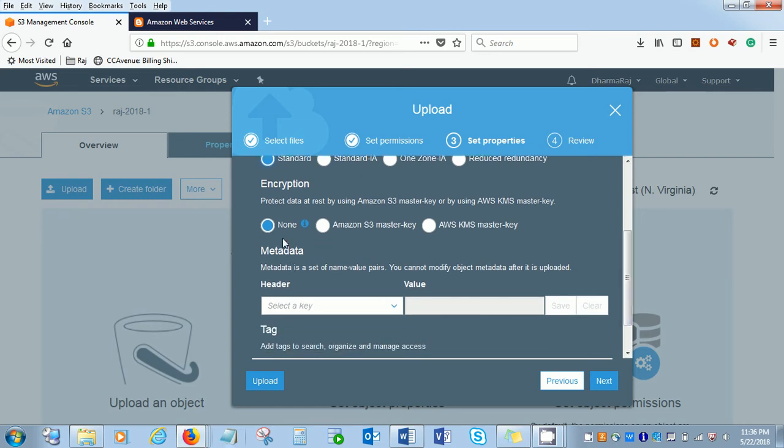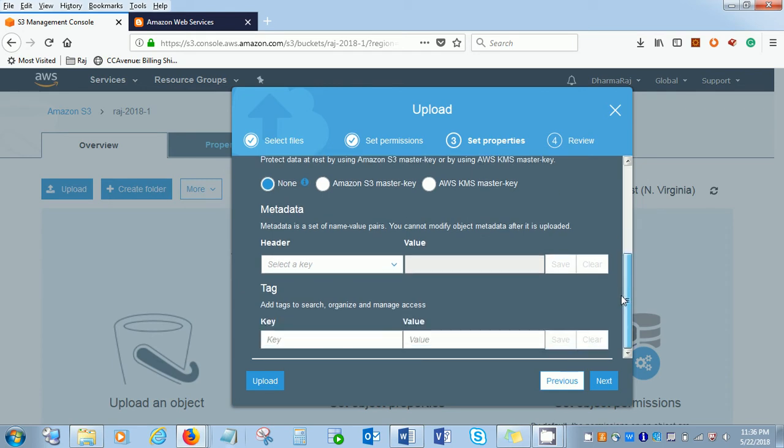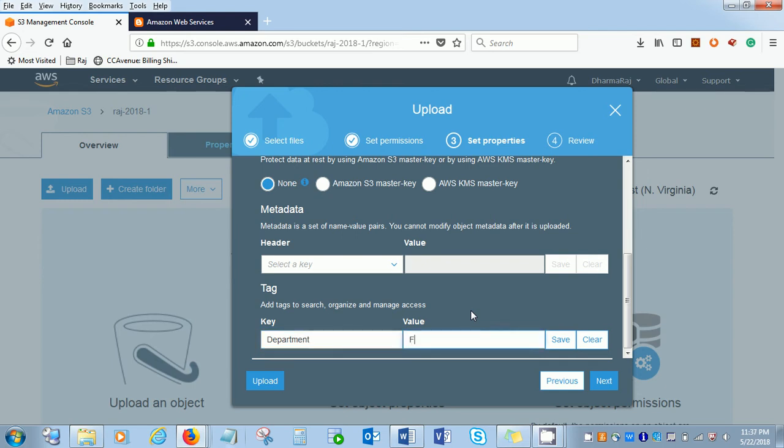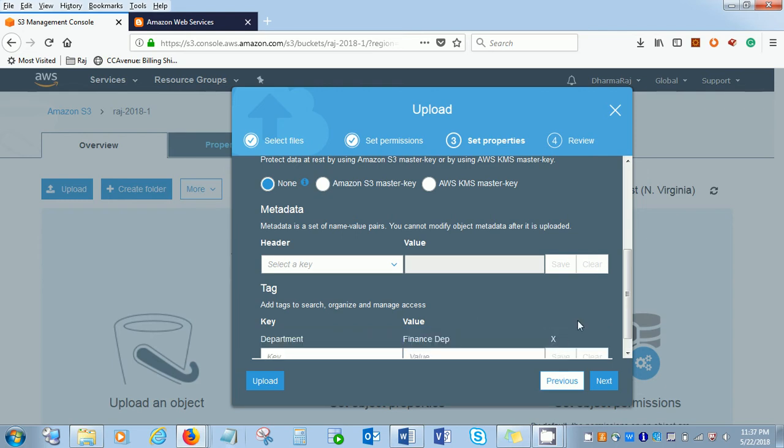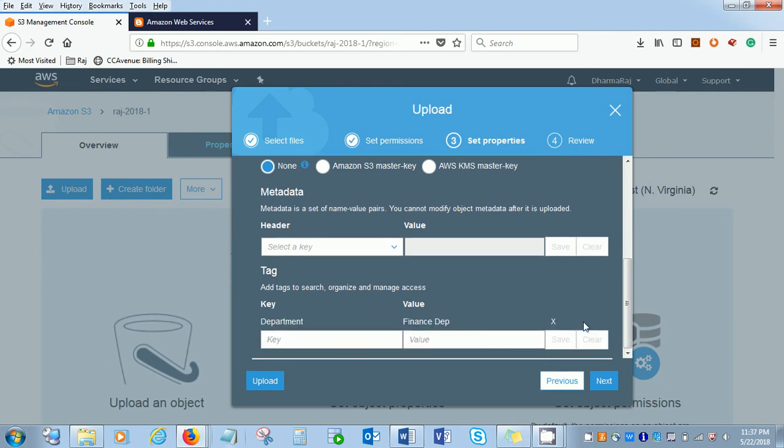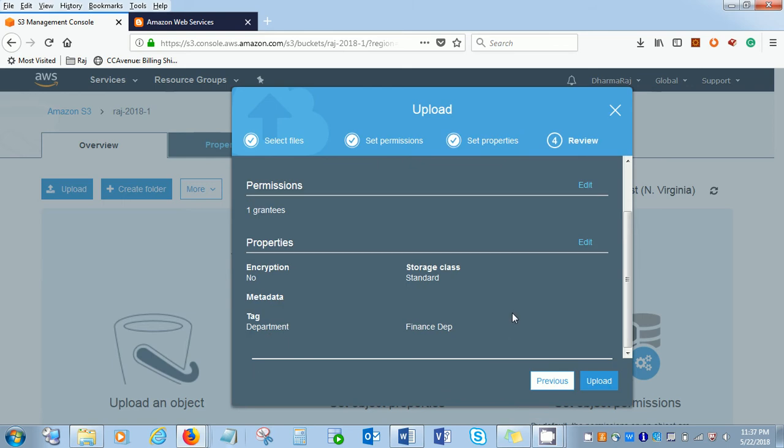We'll check for the standard for now. The encryption type is by default none. But KMS master key and Amazon S3 master key, both options are available. Metadata and tag you can choose. Let's say department and finance department. I'm going to click the file and then upload.